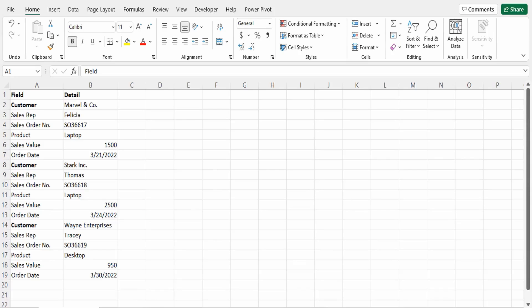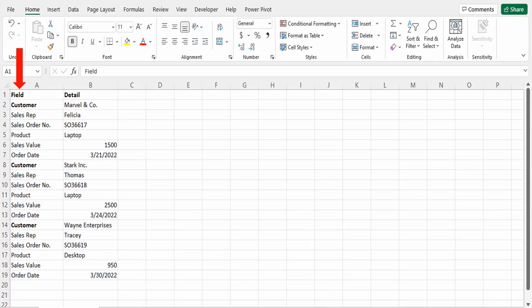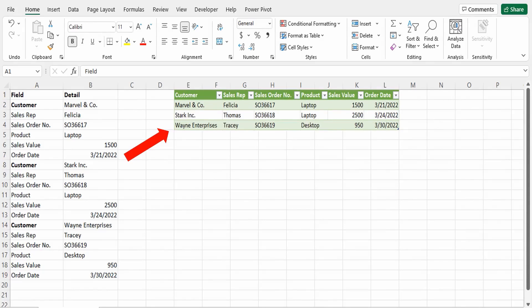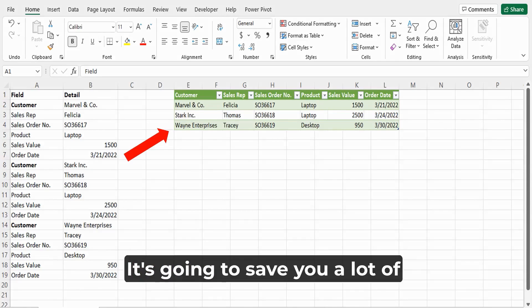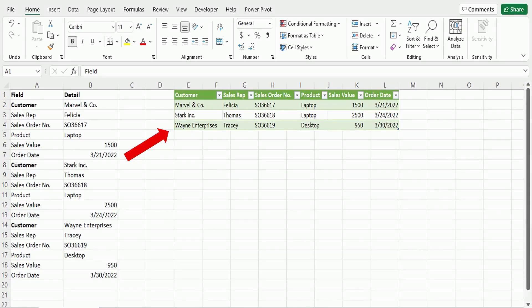Now, if you have a set of data in this format, where you have the field name on the left, and the detail of that field on the right, and what you actually want is this format here, where you have each of your field names as the column headers, and the details as the values in each of those columns, then you should definitely check out this video here. It's going to save you a lot of time in your data cleanups.